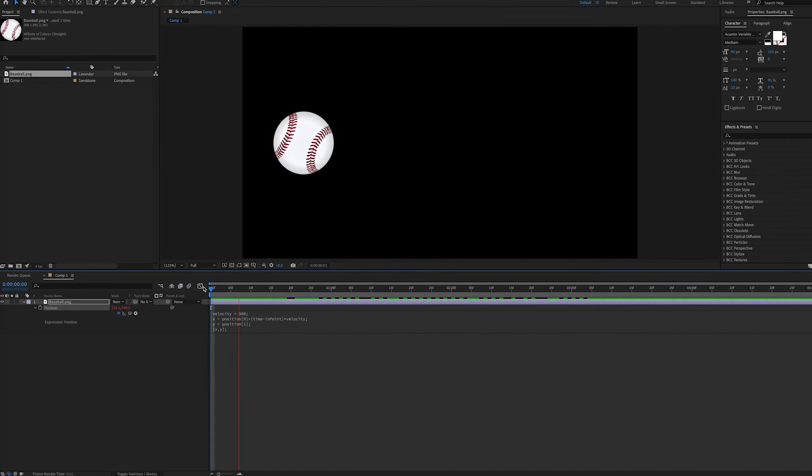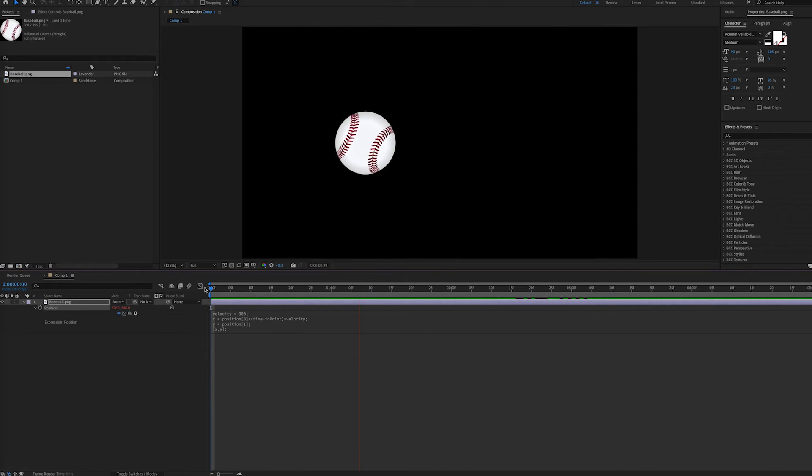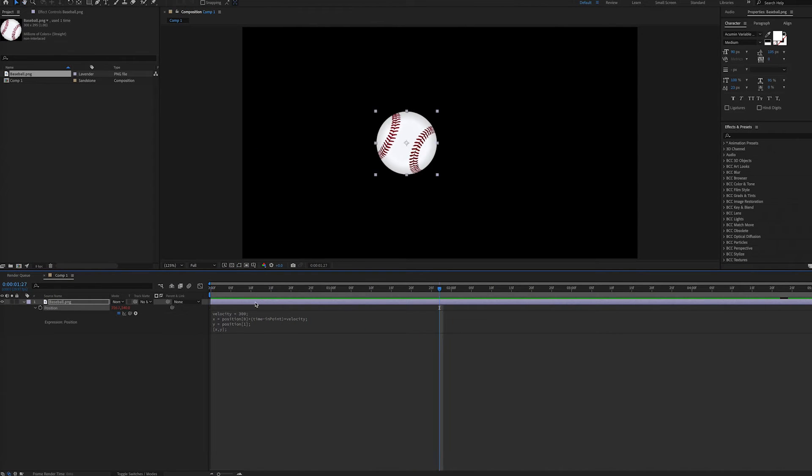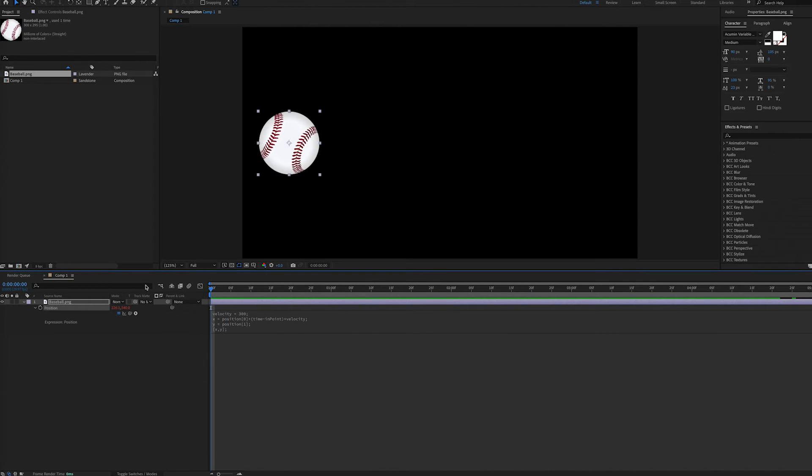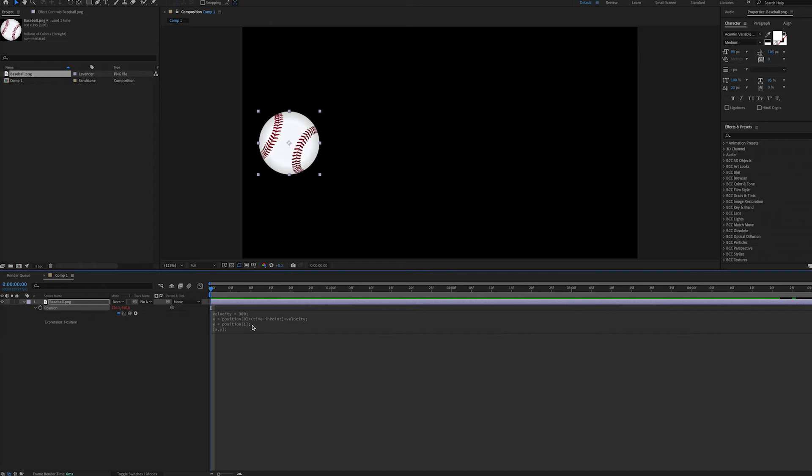When we play this we see the ball move across the screen at the designated pixels per second. And the reason it moves is we have time which is always changing, and we're multiplying that by the speed.